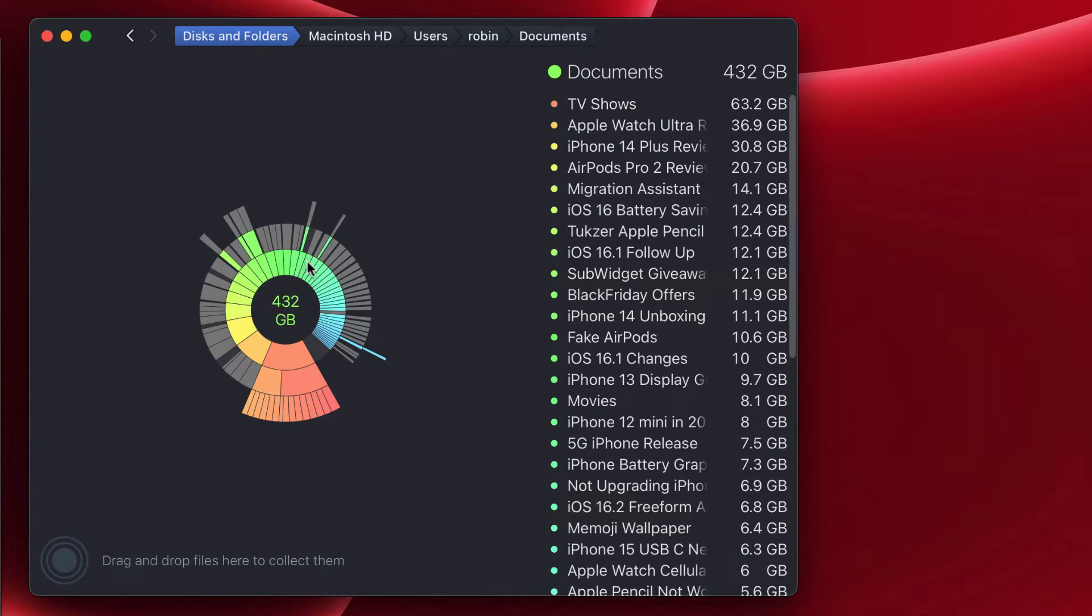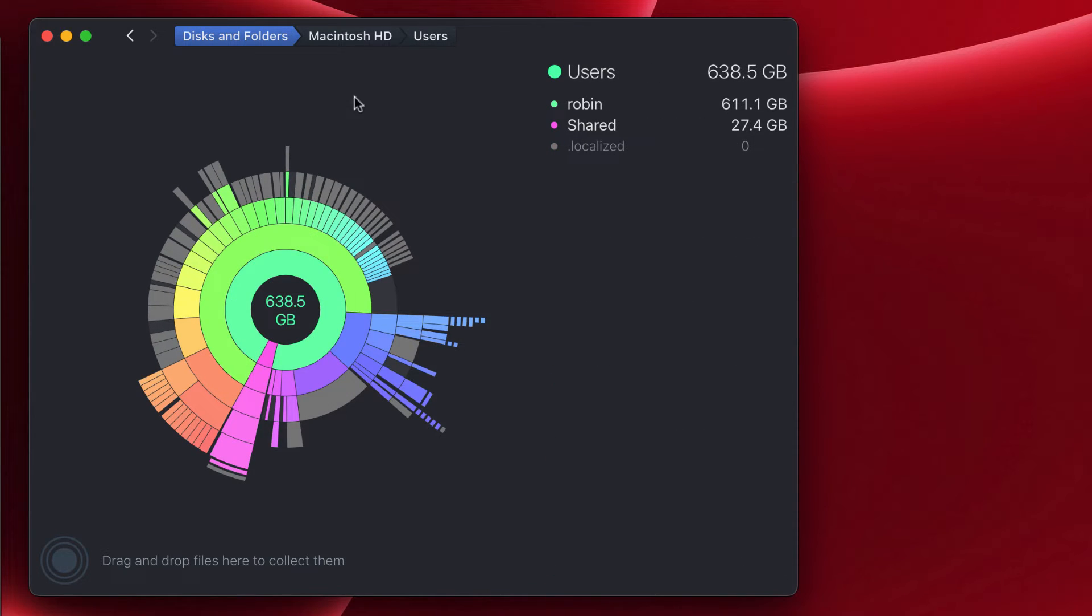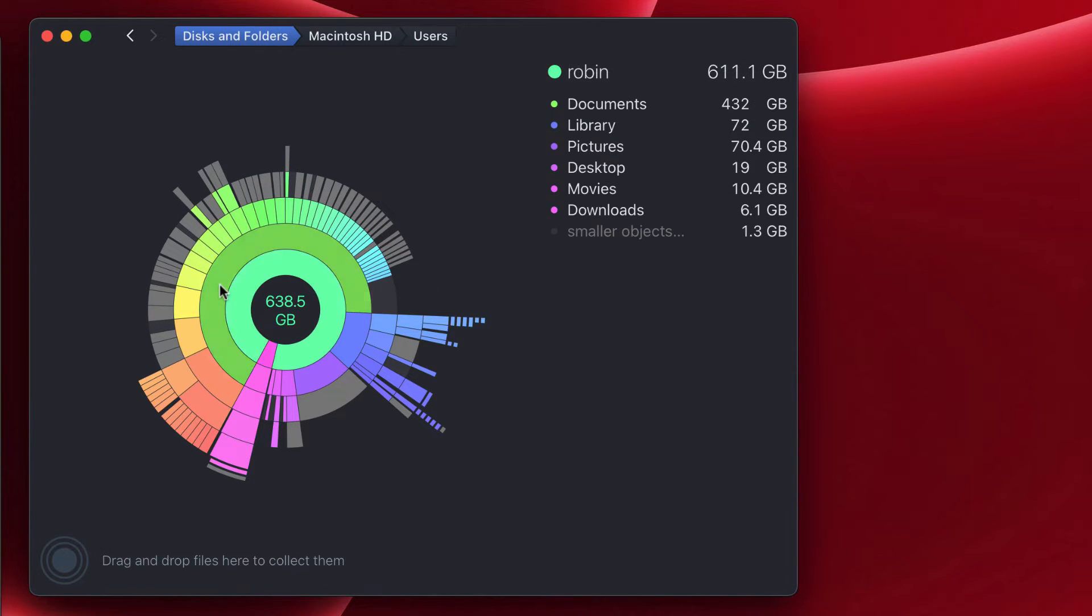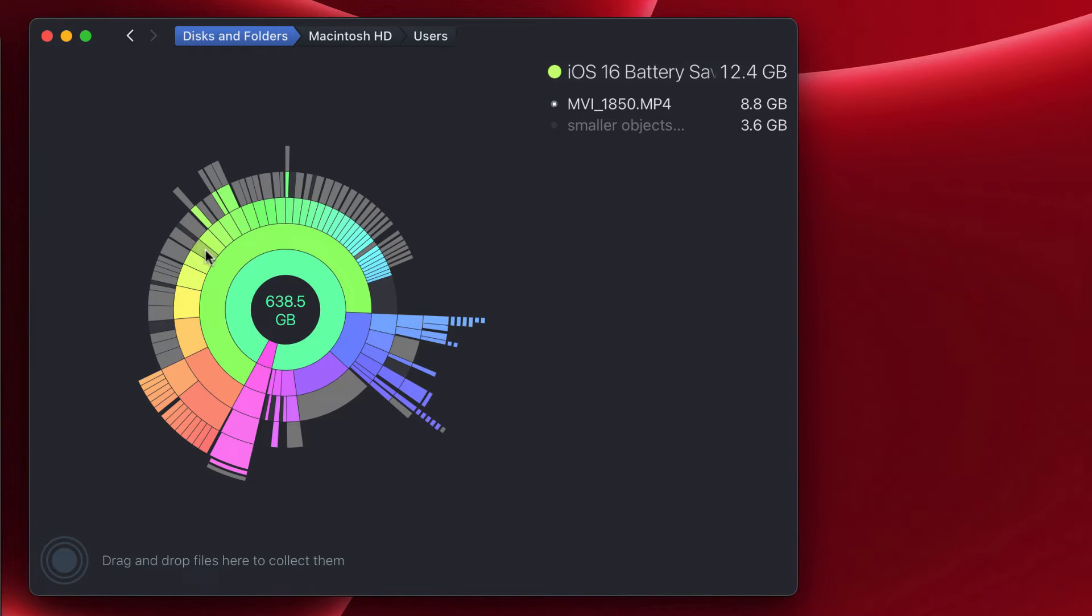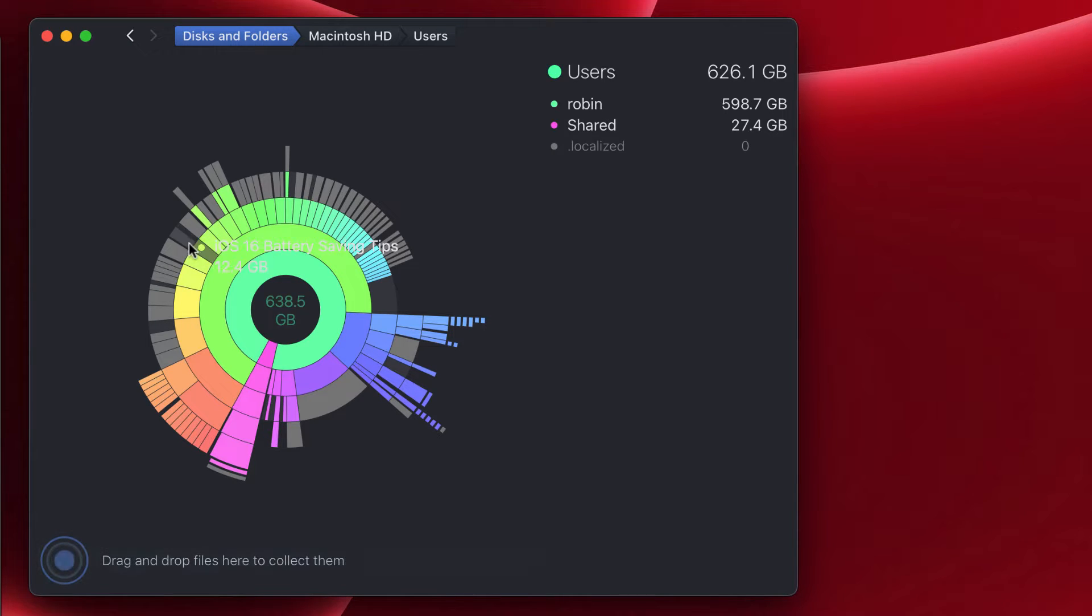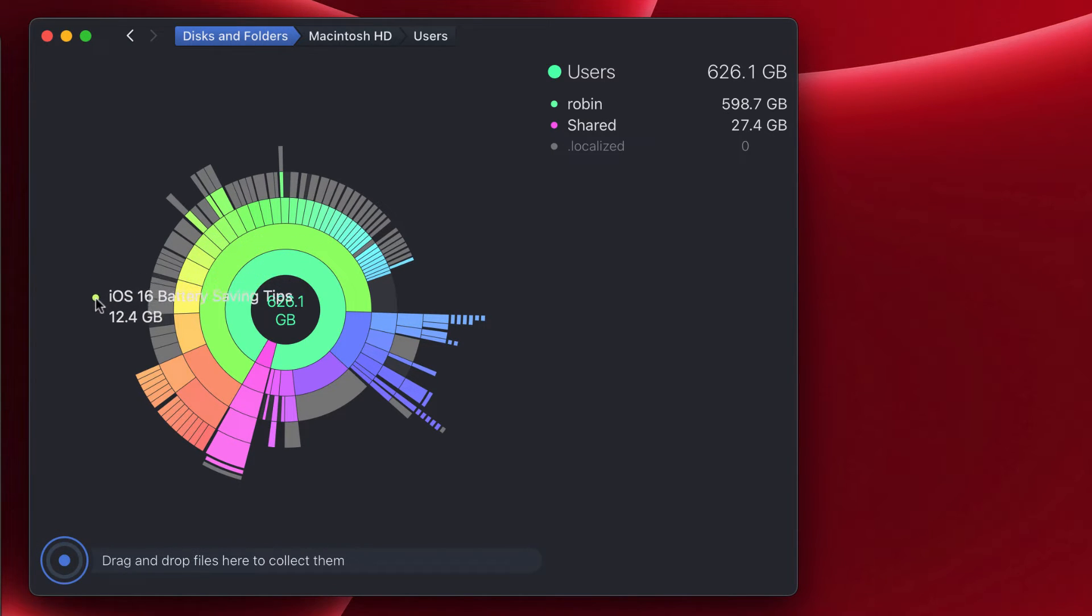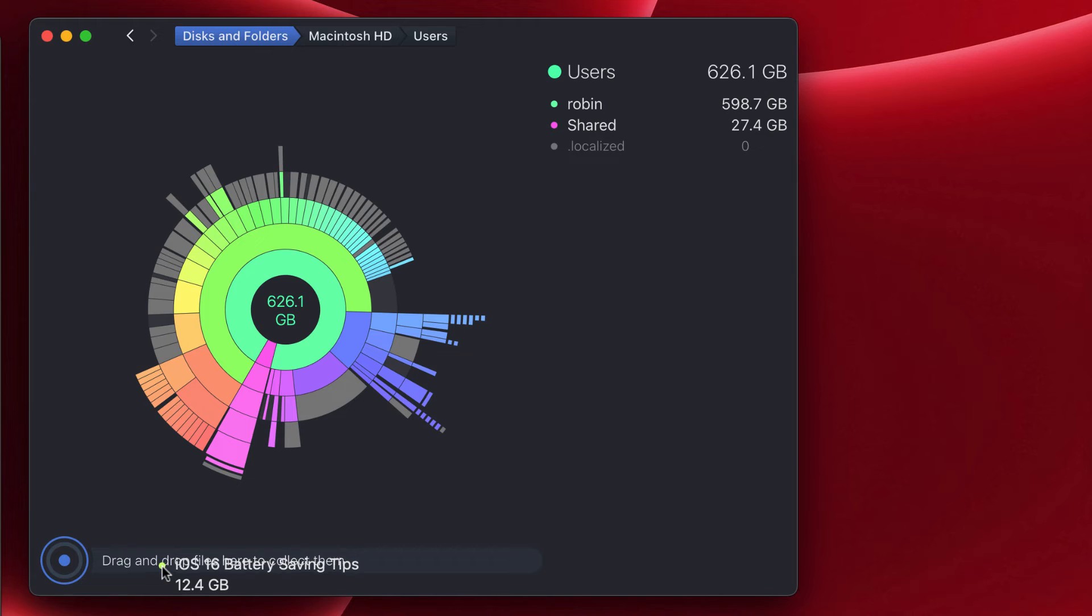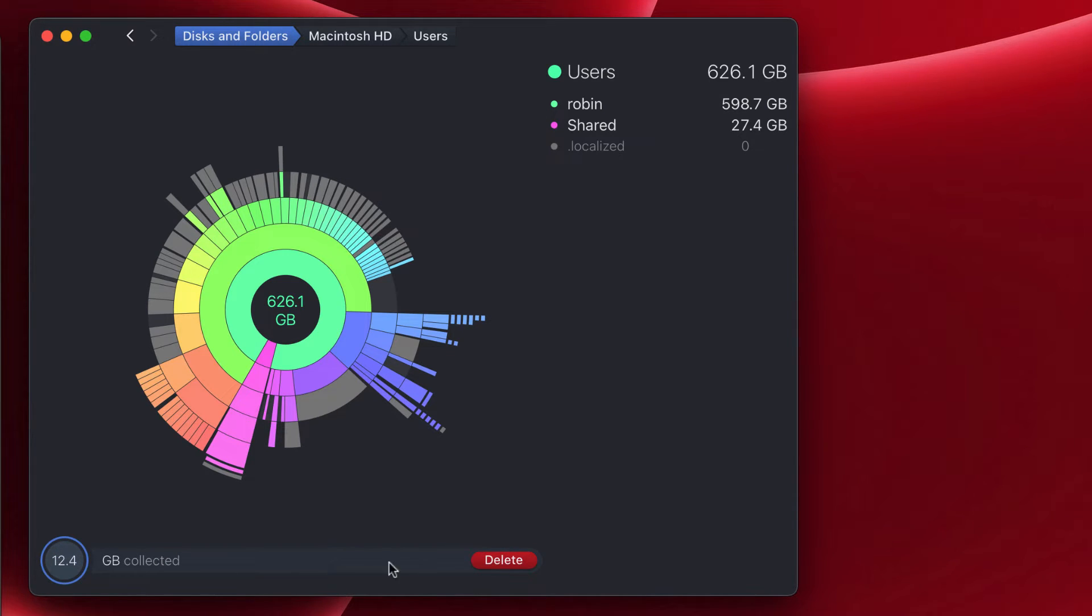Here you can see, when you navigate by clicking on the path at the top section, you can easily see different colors being highlighted. When you click on it and drag and drop it at the below section, it starts to collect all the files that you want to delete.